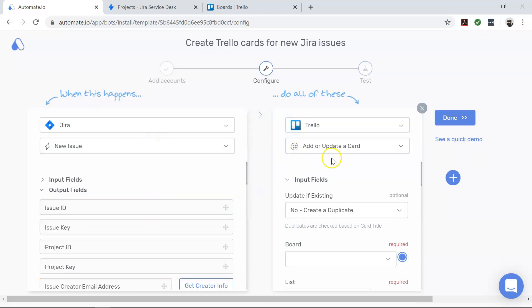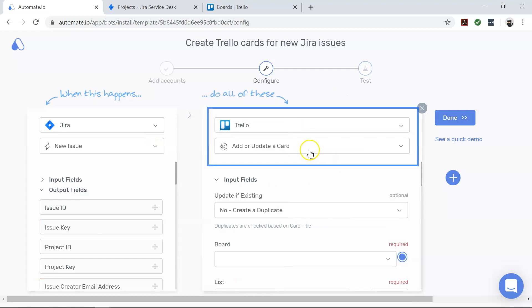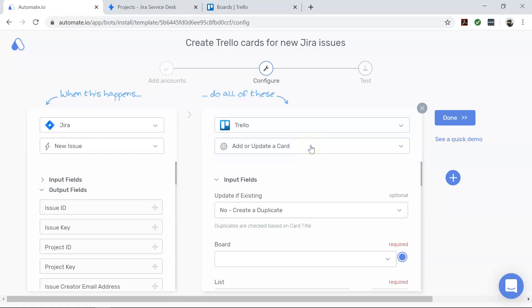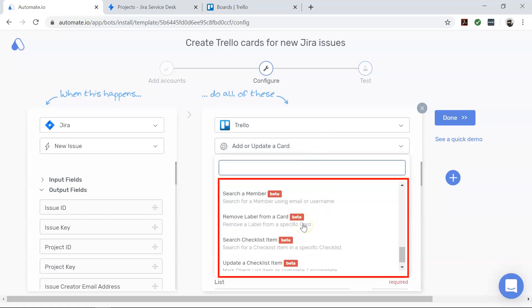Now coming to Trello, our action app. This tells us what end result we would like from our automation. Remember, you can change these actions as well for different use cases.